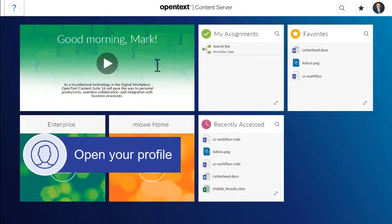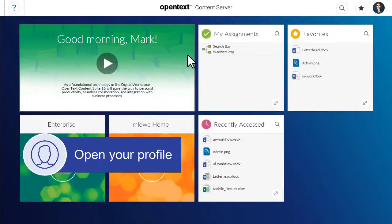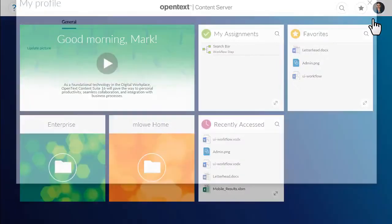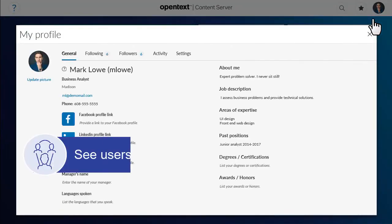To open your profile, go to the header, click the profile image, and then click your name.